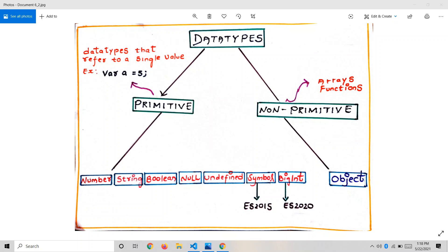There is only one type in non-primitive and that is object, but we haven't covered that concept yet. Arrays and functions also come under non-primitive, but we haven't covered those topics either, so we will discuss these types later in the videos. For now let's talk more about primitive types.